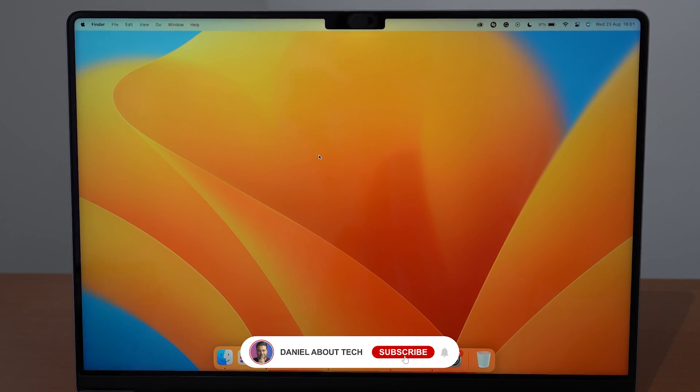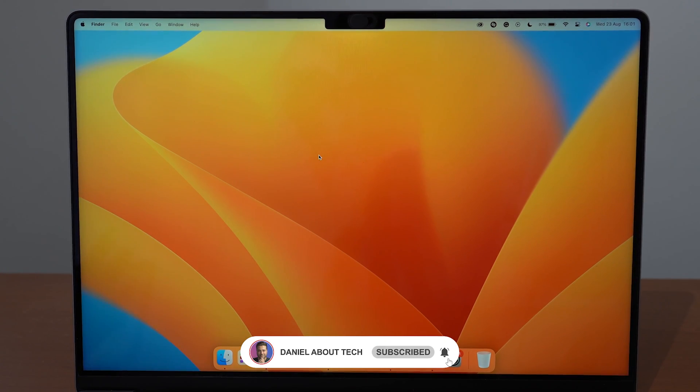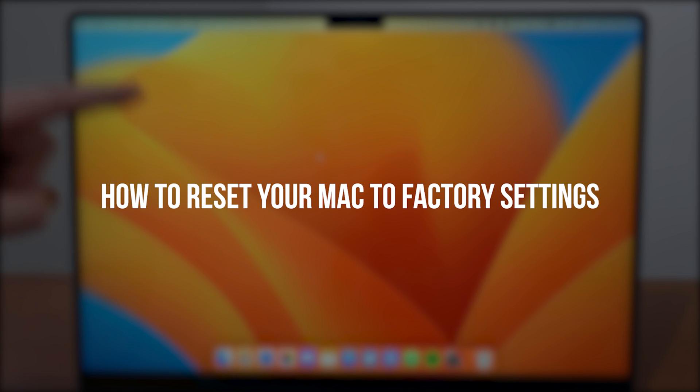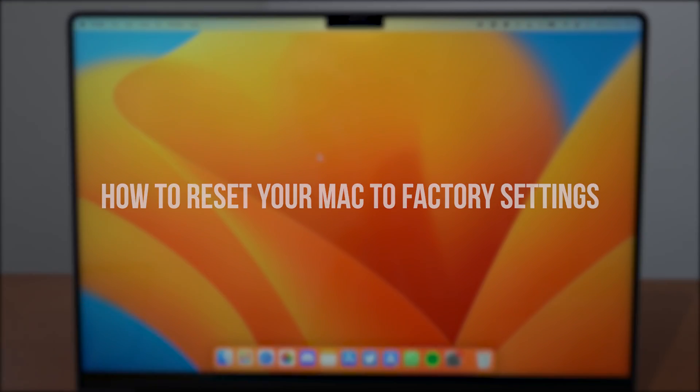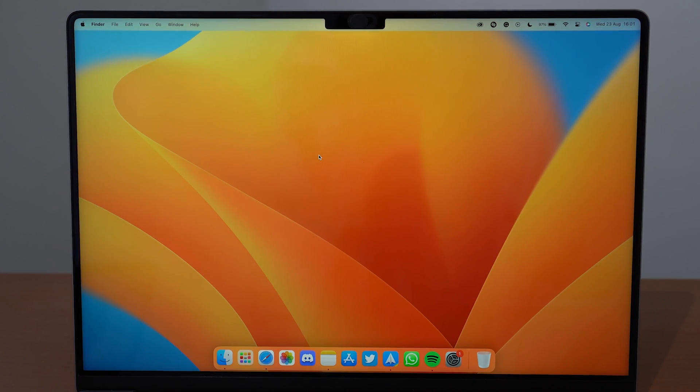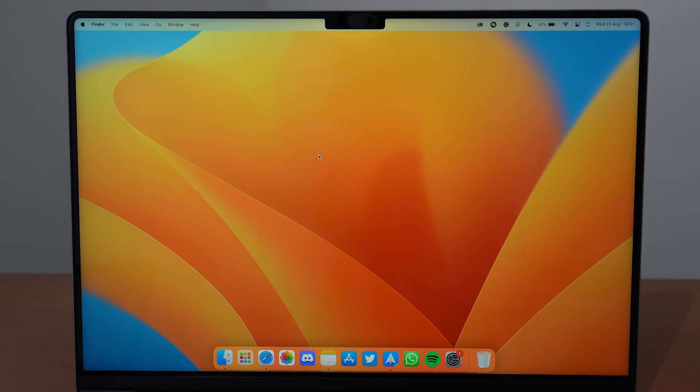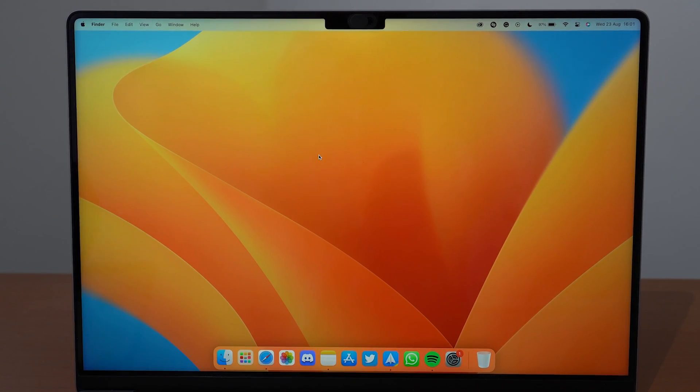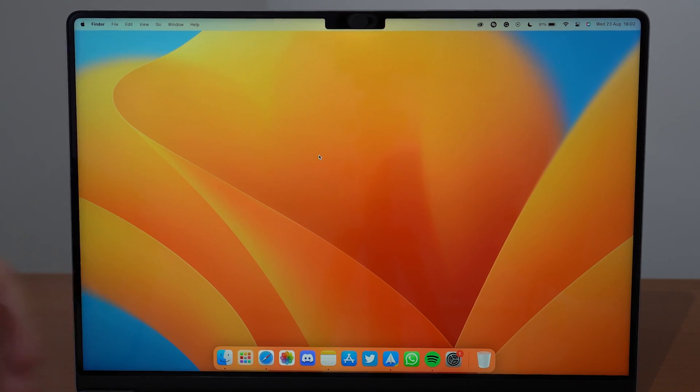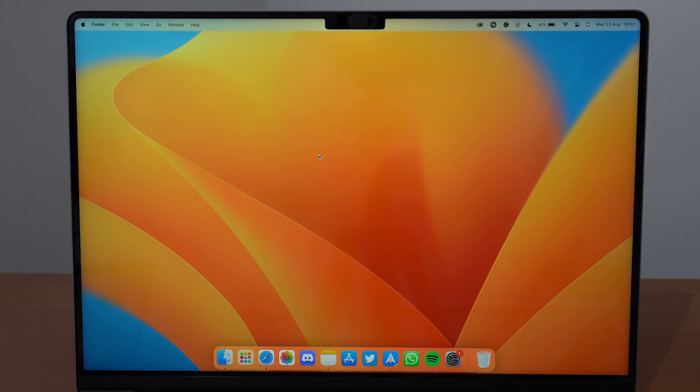How is it going everybody, you're watching Then About Tech. Today I'm going to teach you how to reset your Mac to factory settings—in other words, erase it completely and delete all of its content and settings. Please keep in mind that this process is updated to 2023 and is extremely important if you want to sell or give away your Mac.